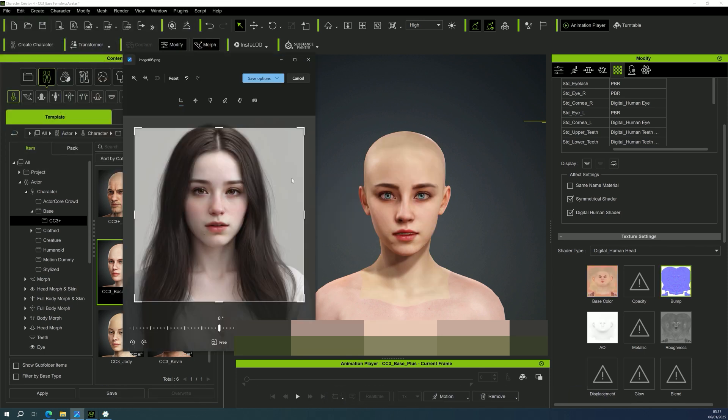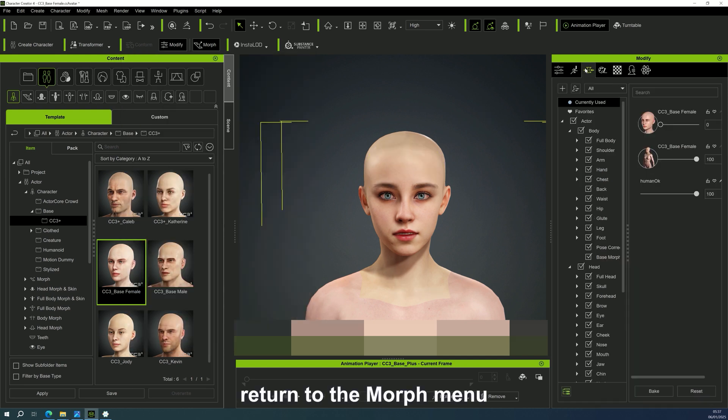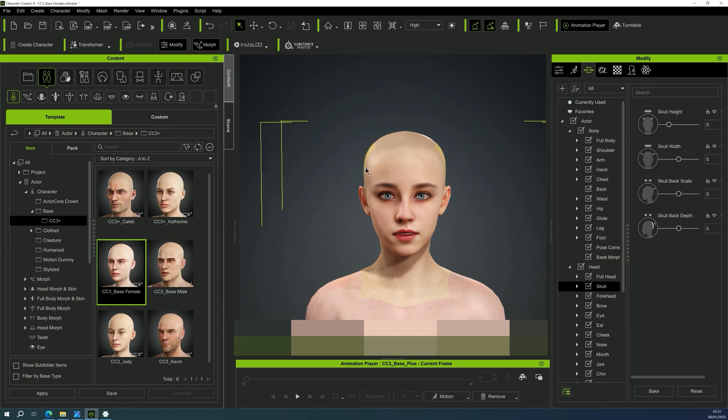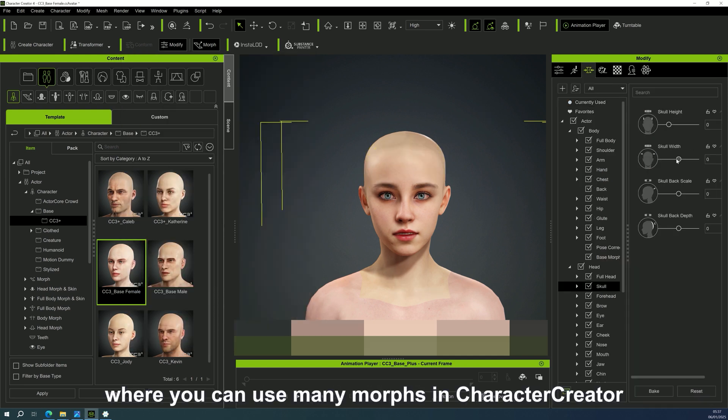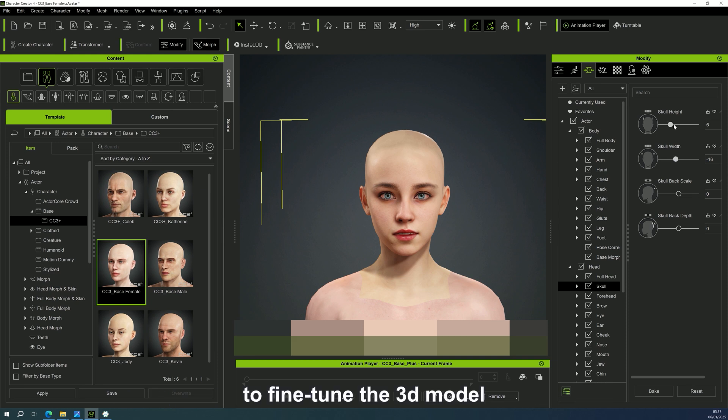Finally, return to the morph menu, where you can use many morphs in Character Creator to fine-tune the 3D model.